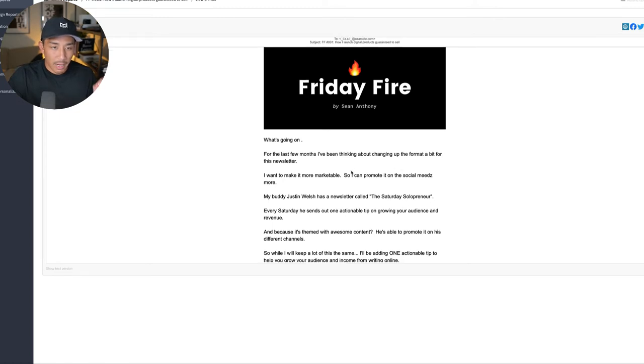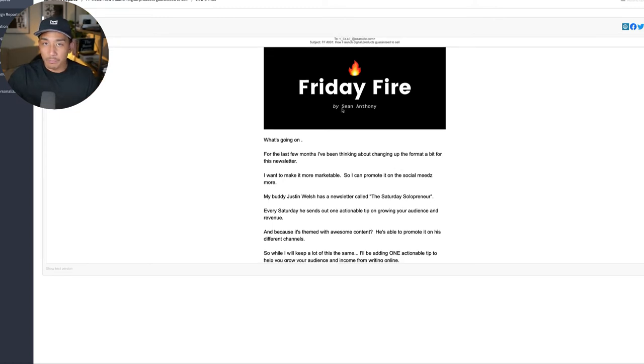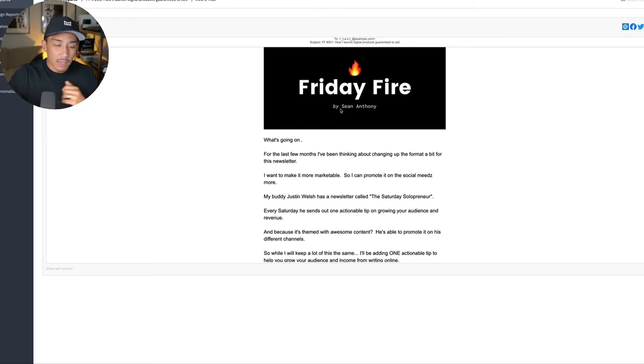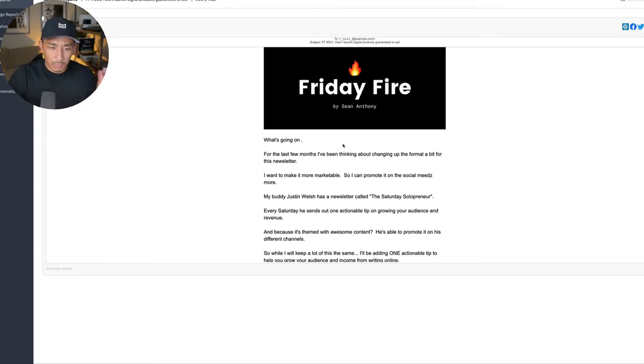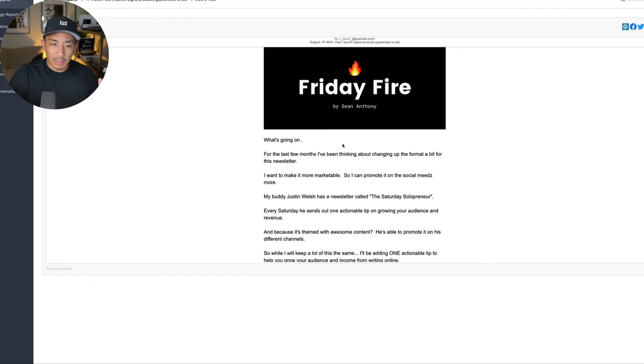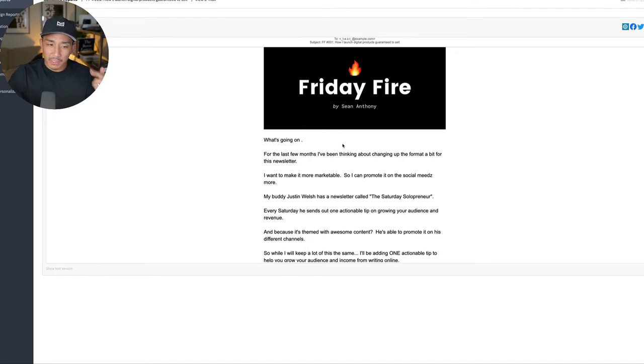You're looking at my weekly newsletter. It's called Friday Fire. I send it out obviously every Friday. I've been doing this for over a year, probably about 15 months or so, but it was getting a bit stale for me.